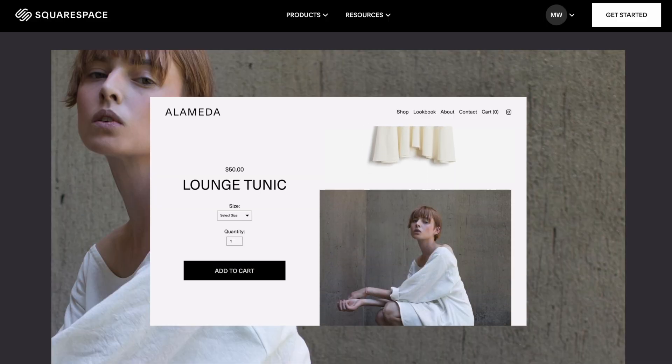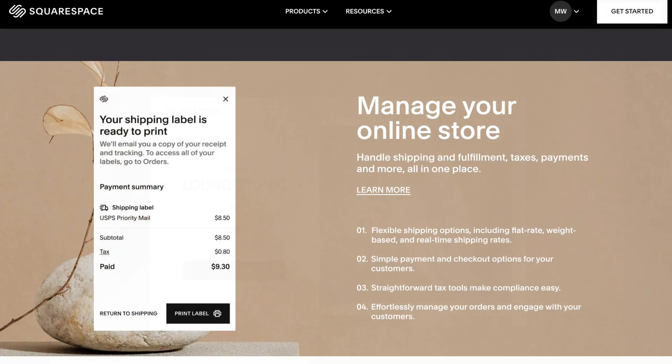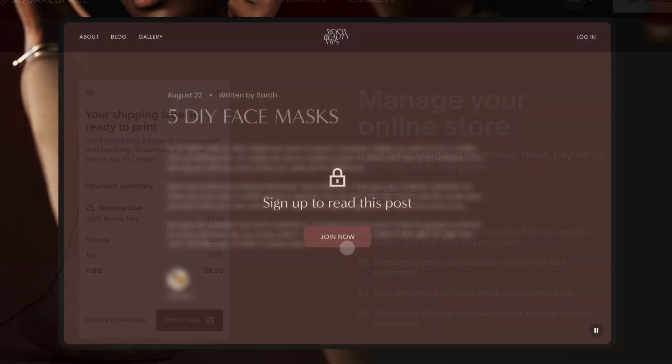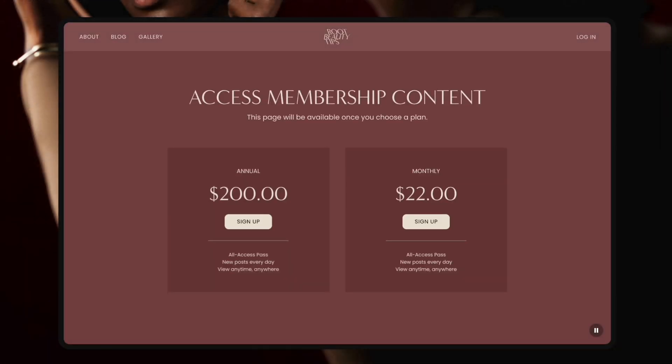Squarespace is also a better choice for e-commerce. Its selling features are considerably better, particularly where digital products are concerned.